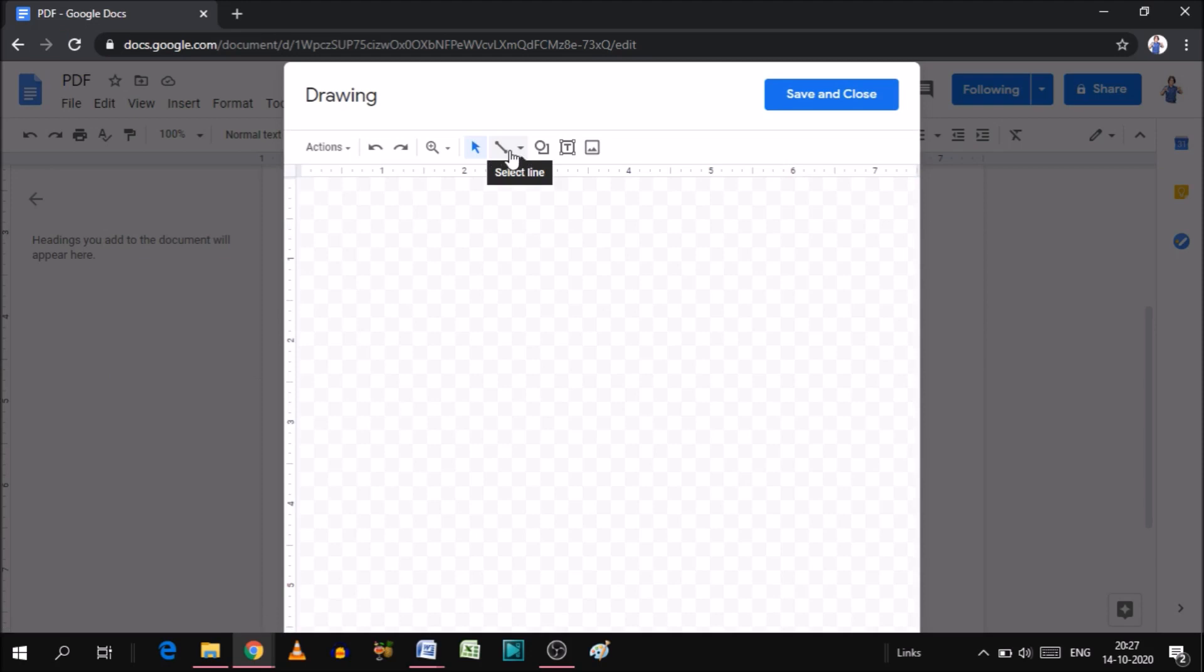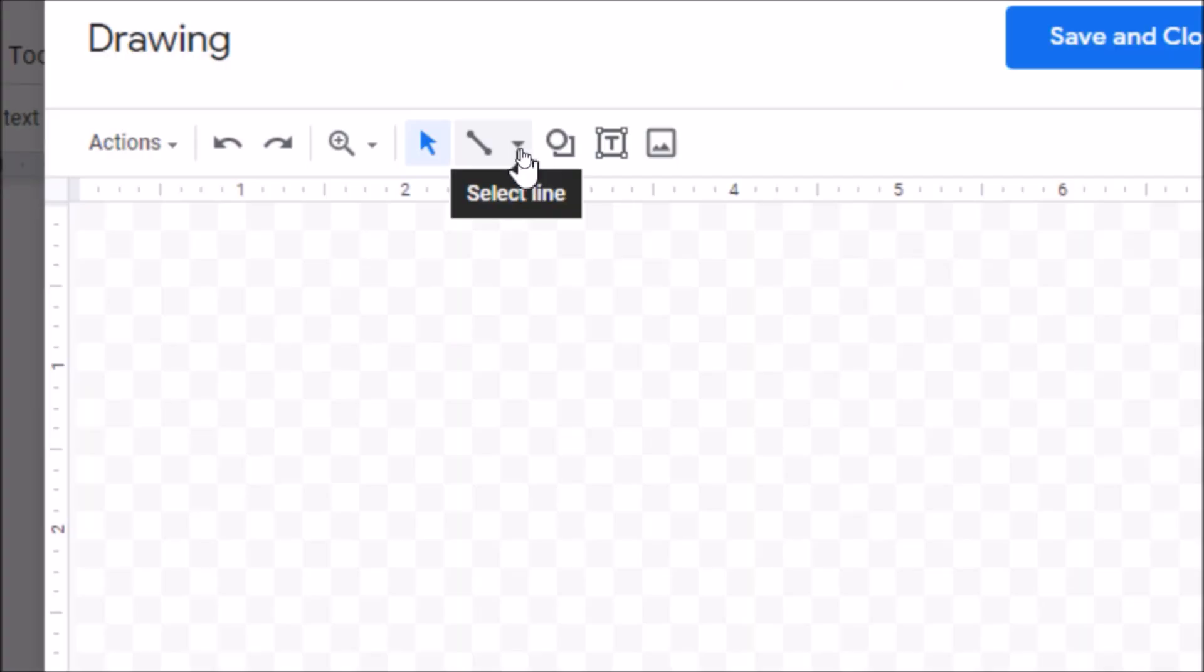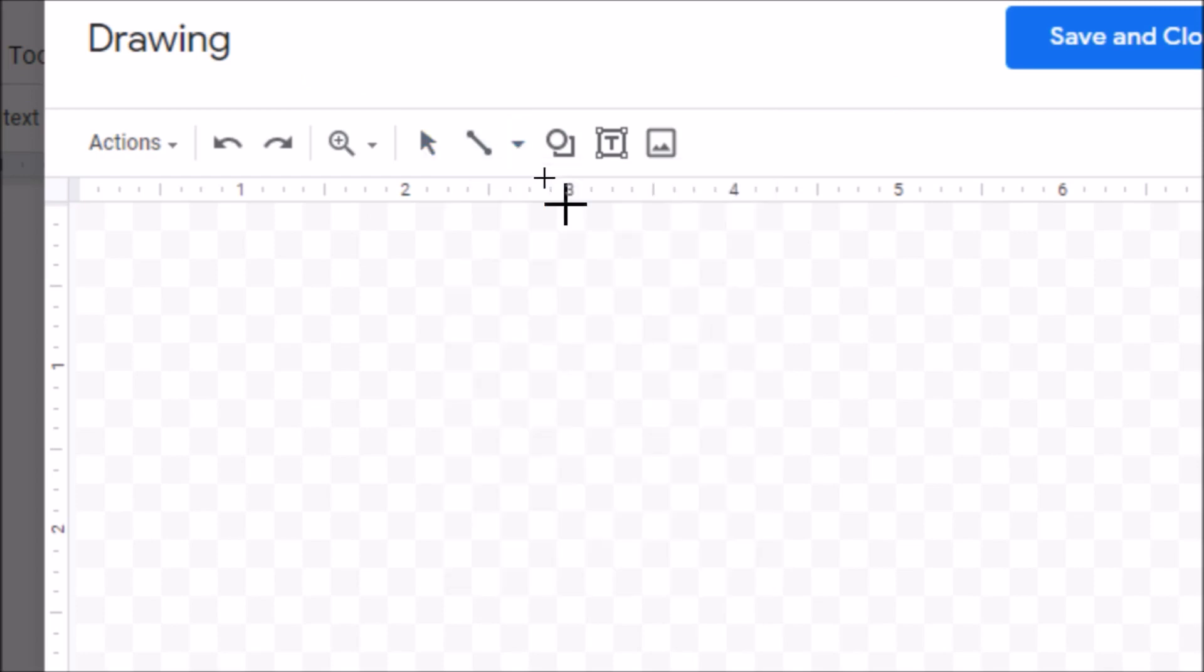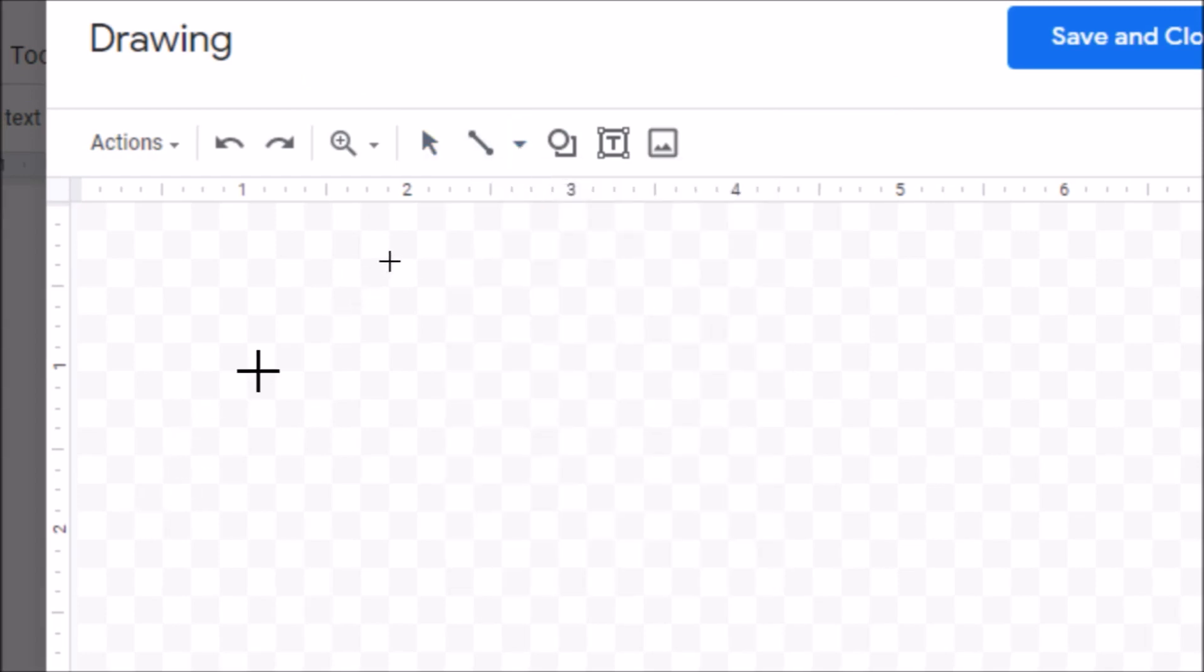Line. As you can see, the small arrow will show you. Click on this and you will get multiple options. For adding the signature line, we need to go to the simple line, the first option. Click on that and the plus sign will appear in front of you.